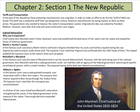Martin v. Hunter's Lessee: in this famous court case, Denny Martin tried to sell land in Virginia inherited from his uncle, Lord Fairfax, a loyalist during the war. Virginia law said no enemy could inherit land. The Supreme Court ruled that Virginia's law conflicted with the 1783 Treaty of Paris, helping establish the Supreme Court as the nation's final court of appeal.